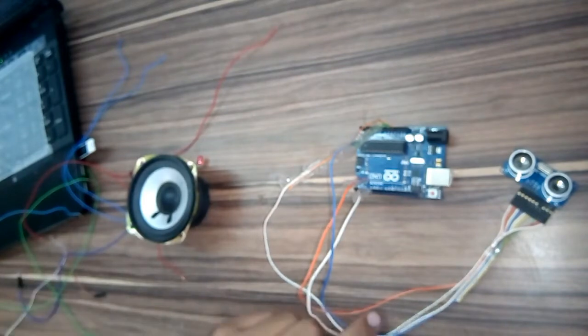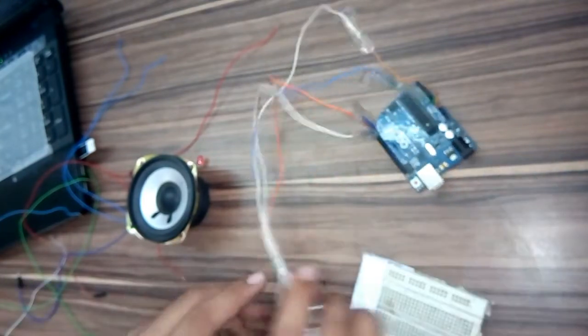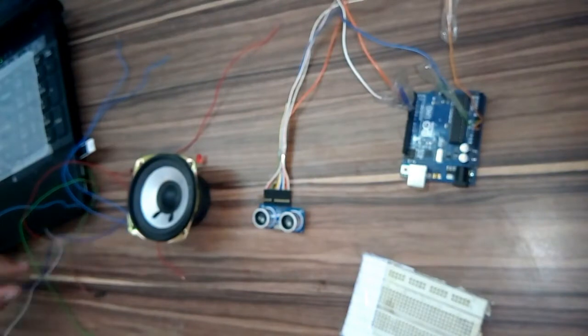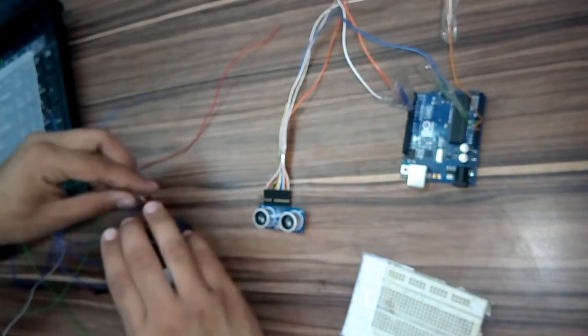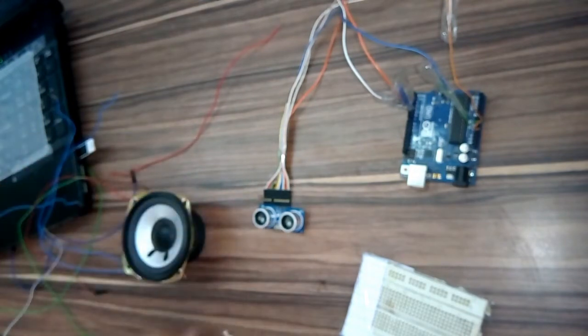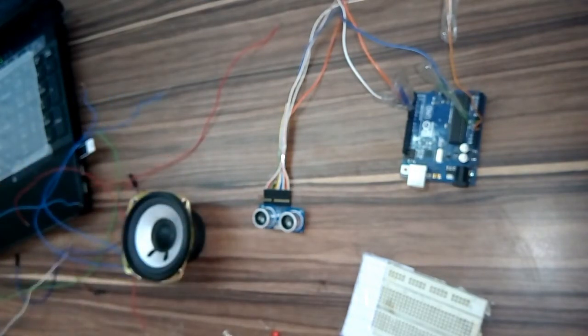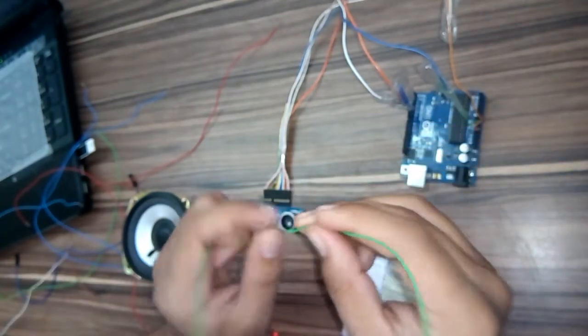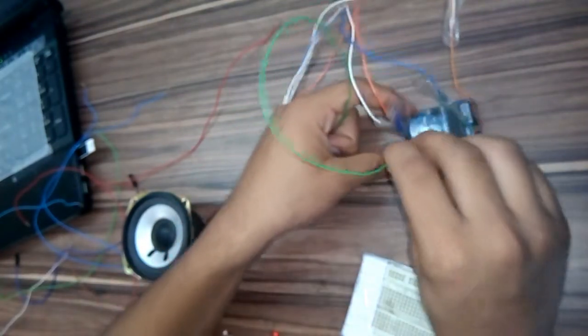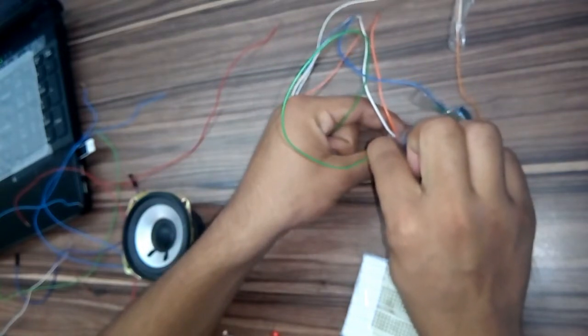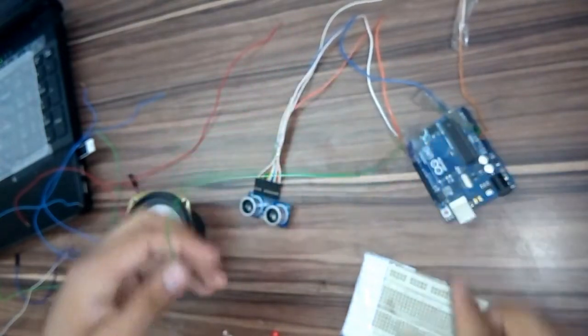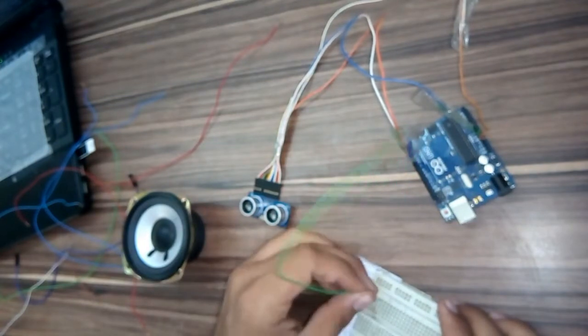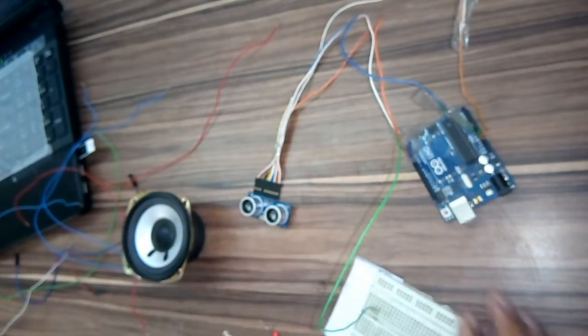Take the breadboard. Pin 2 of the Arduino is connected to the red LED.